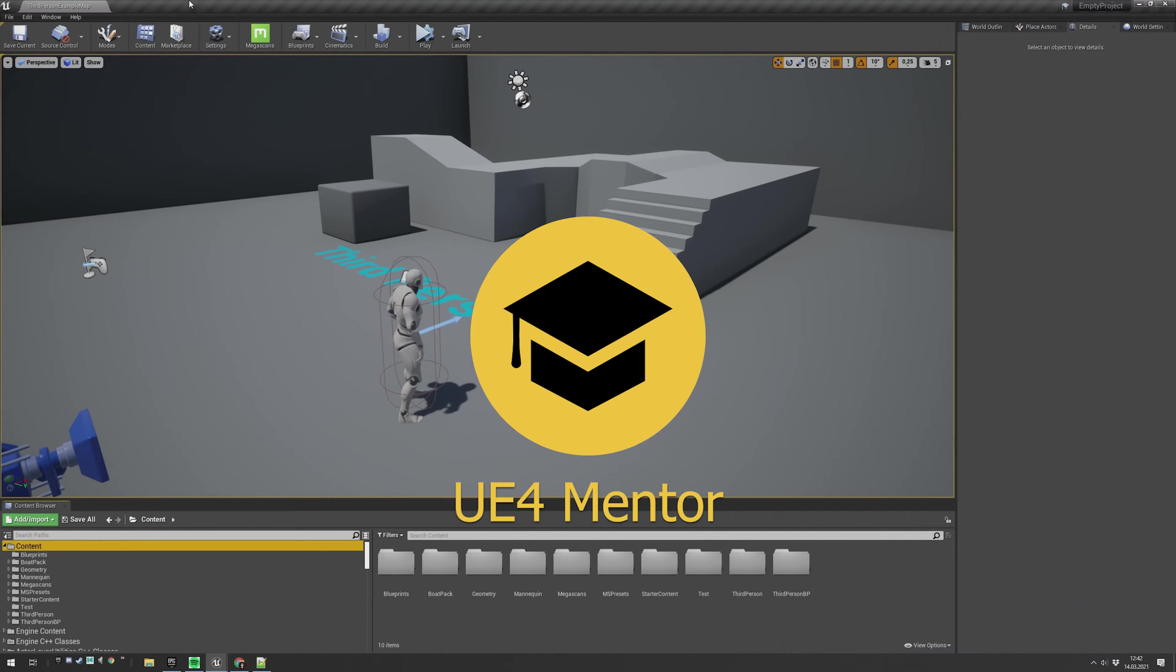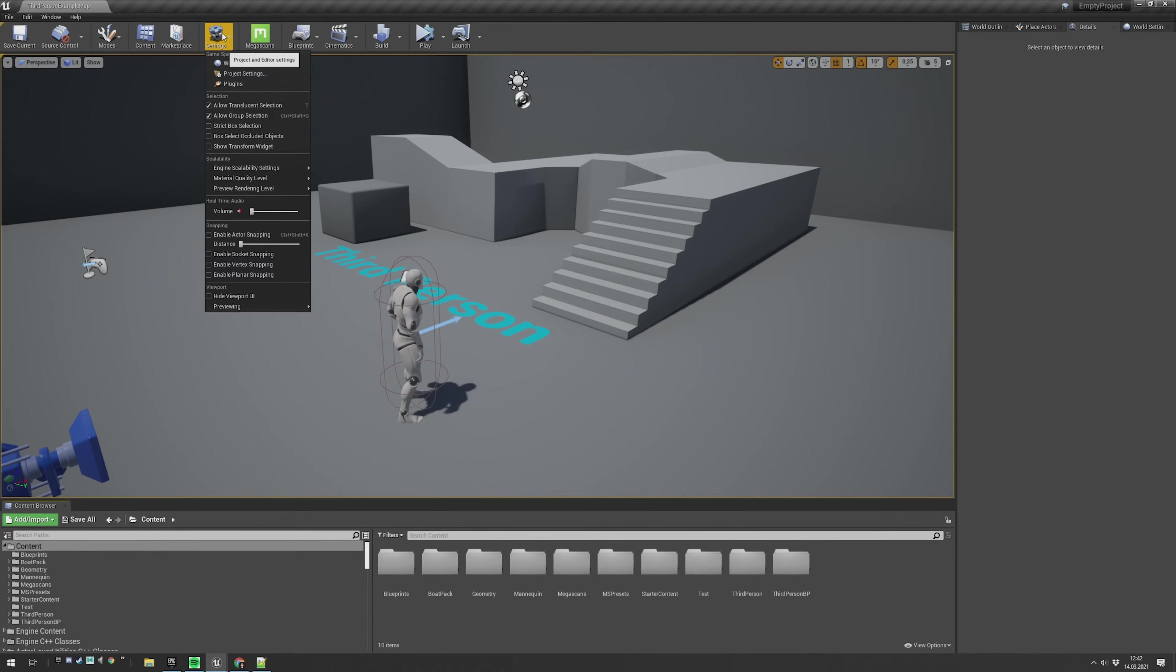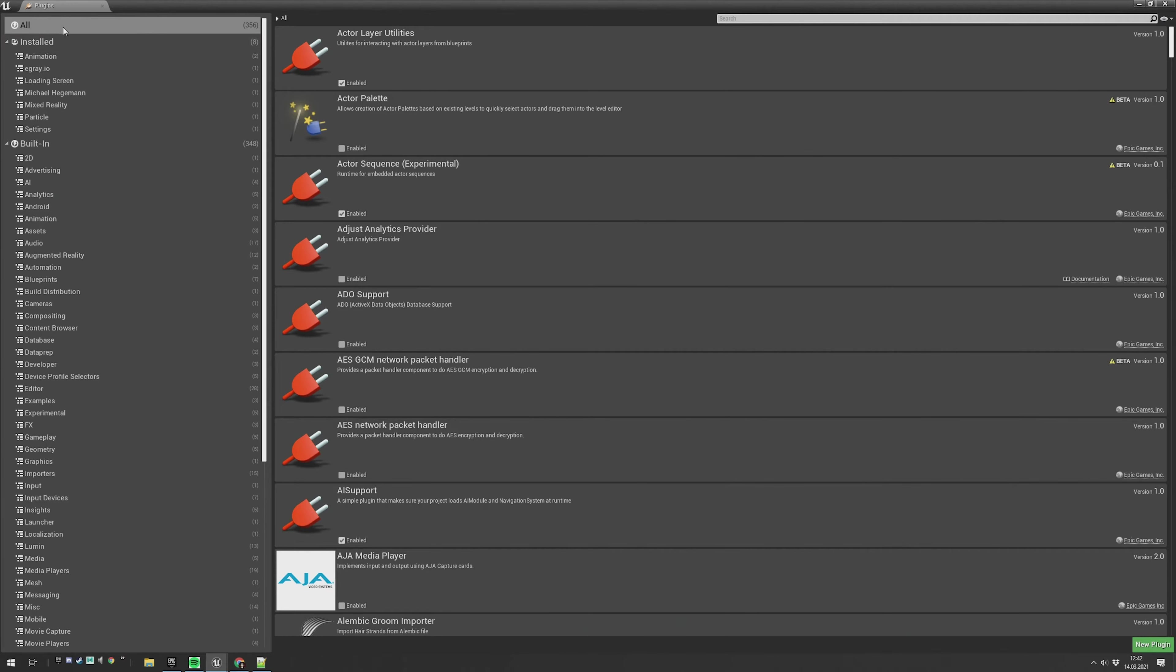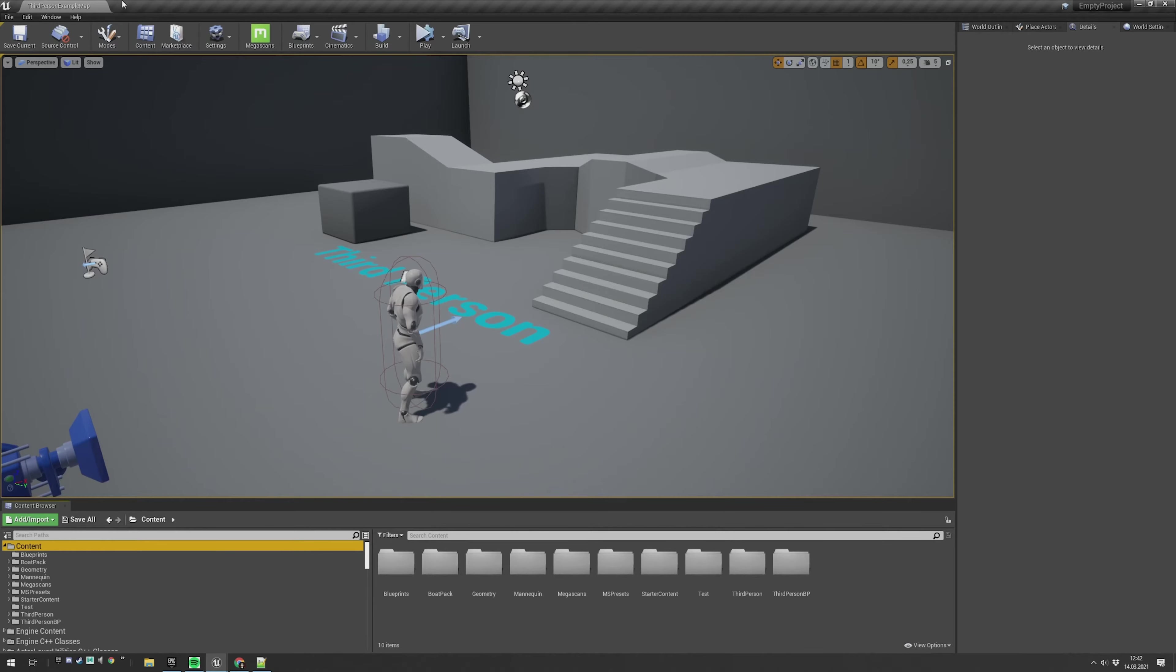To activate the new water system, just go in the top bar under settings, open the plugins and under all search for water. This is the new water system, just enable it and it asks you to restart your editor. Do so and you will end up in your previous map like this.